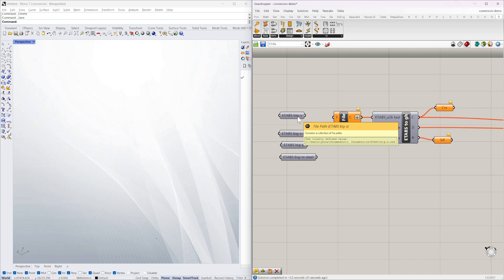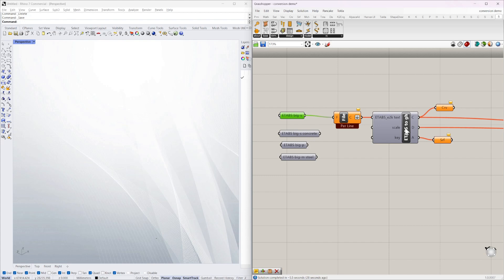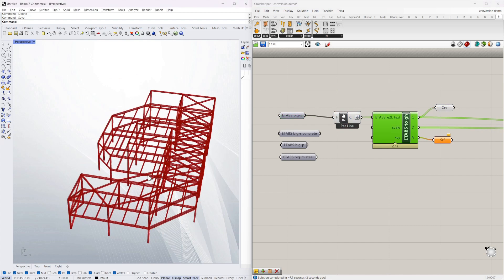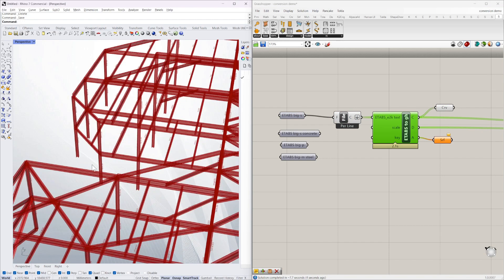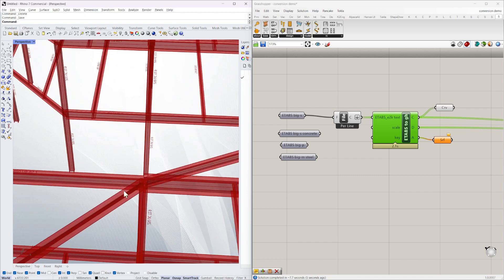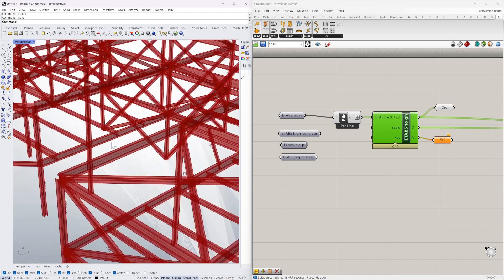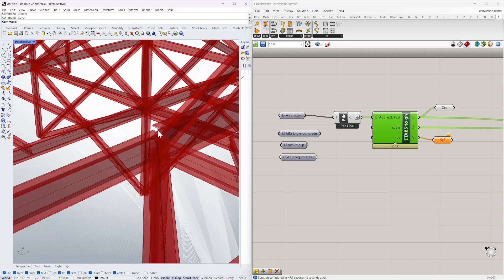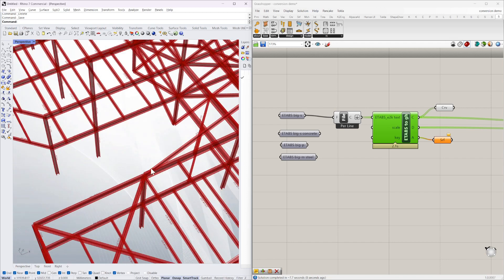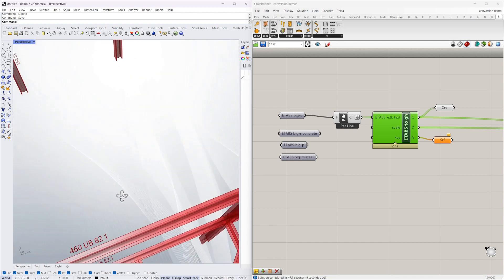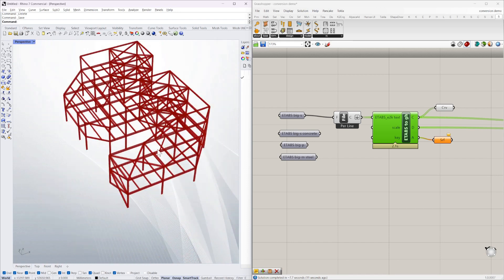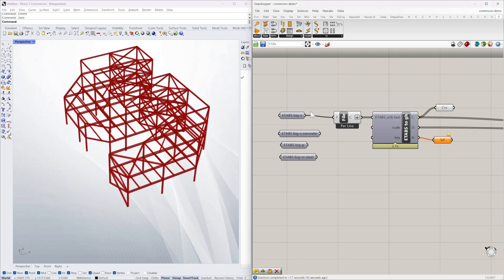So here I've got a reference to an ETABS file. I'll just read that file and feed it into this component and it will give me the 3D geometry rendered as a model. There it is. All the steel sections are modeled in 3D with labels. Pretty easy.